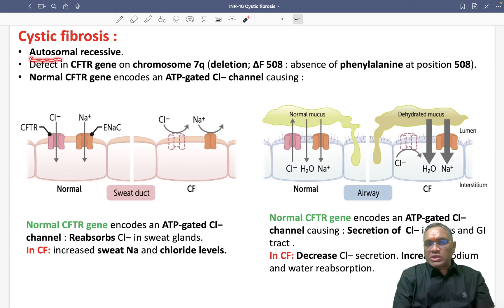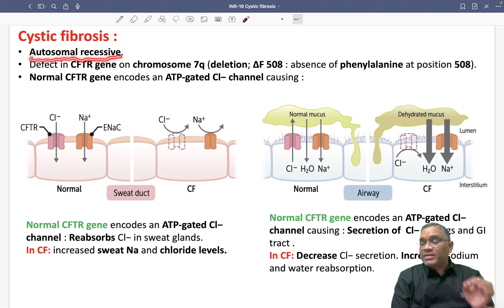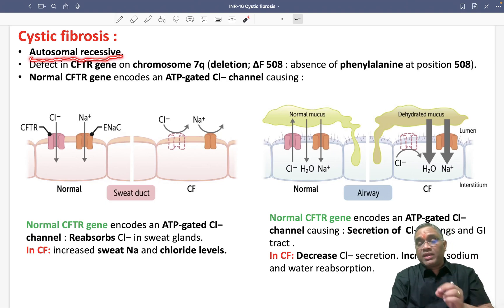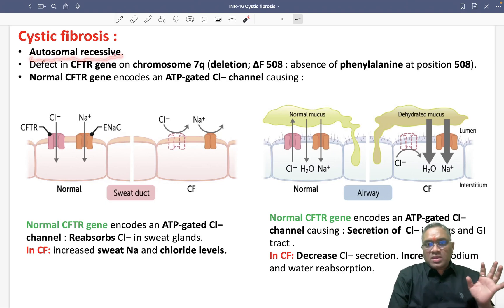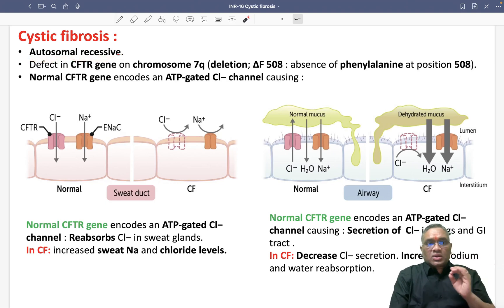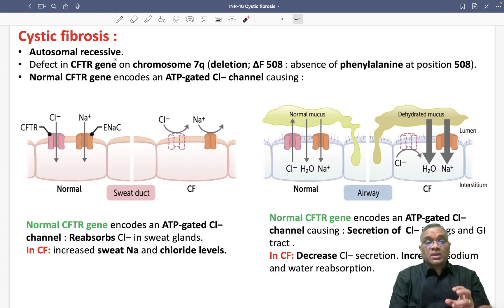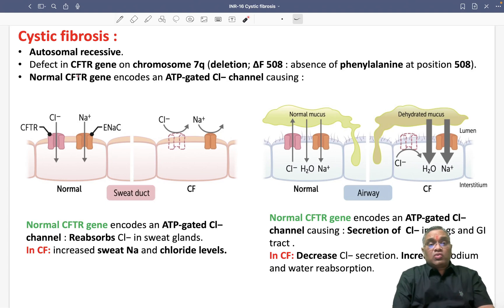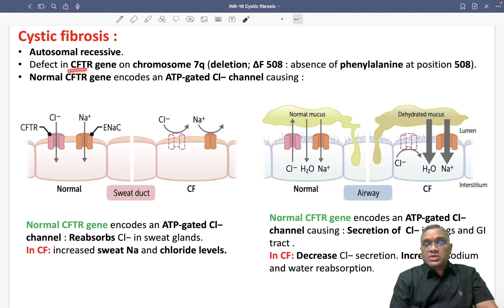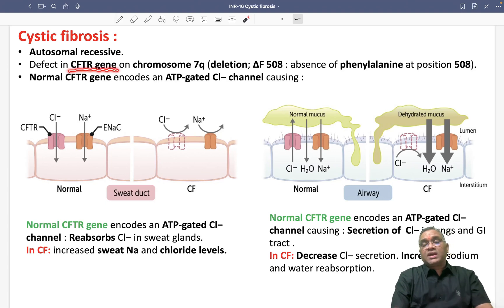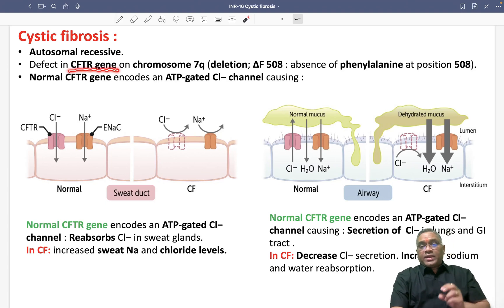It is a hereditary autosomal recessive inheritance disorder where you will find there is a mutation in the CFTR gene.